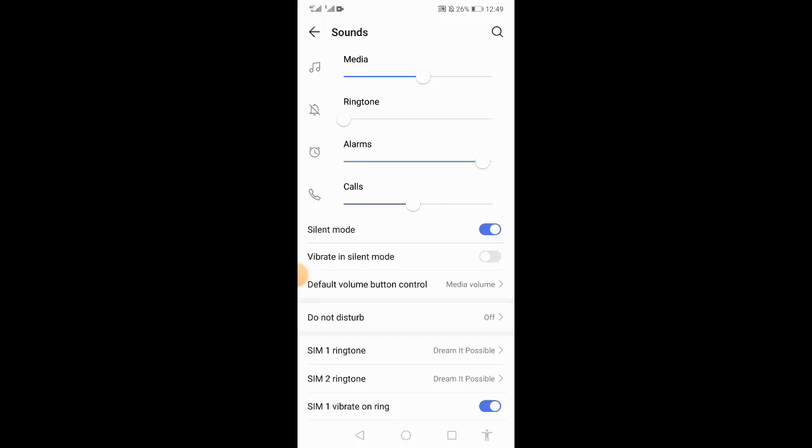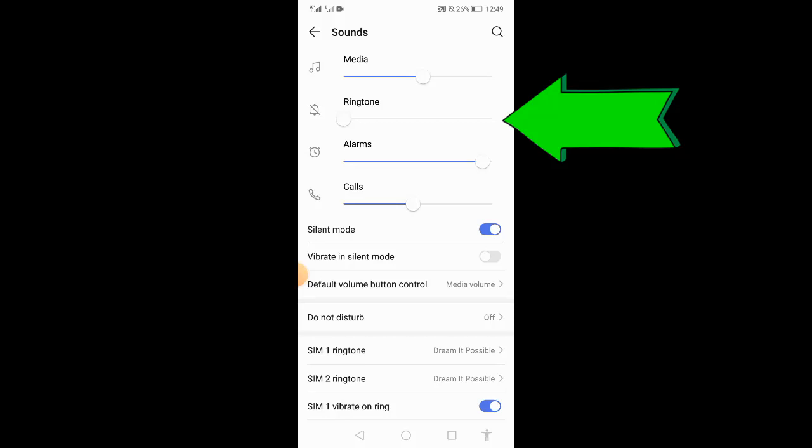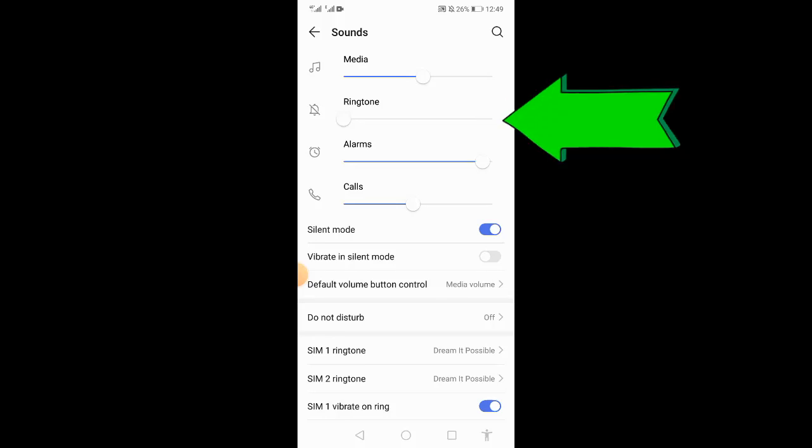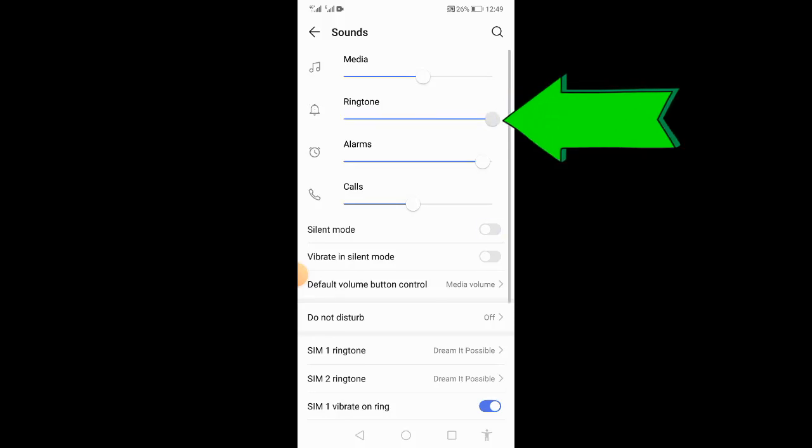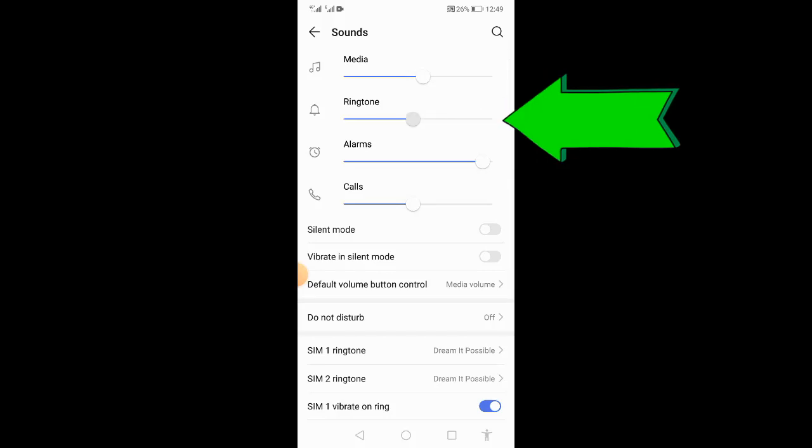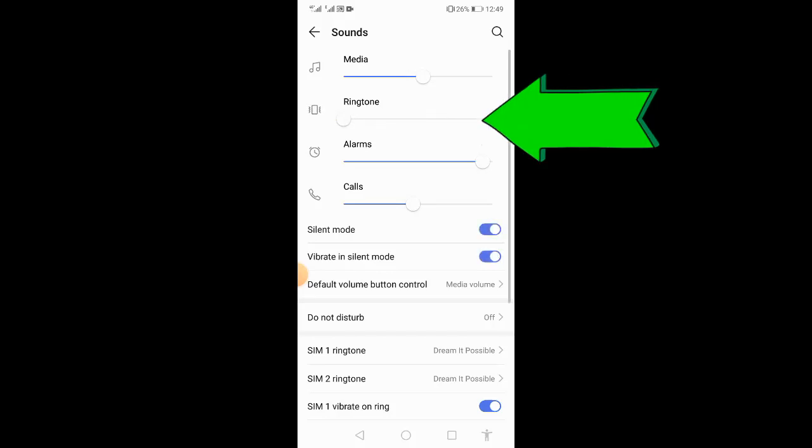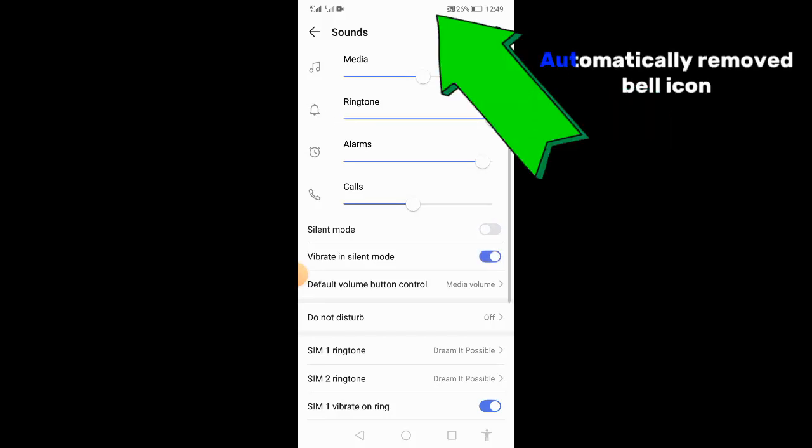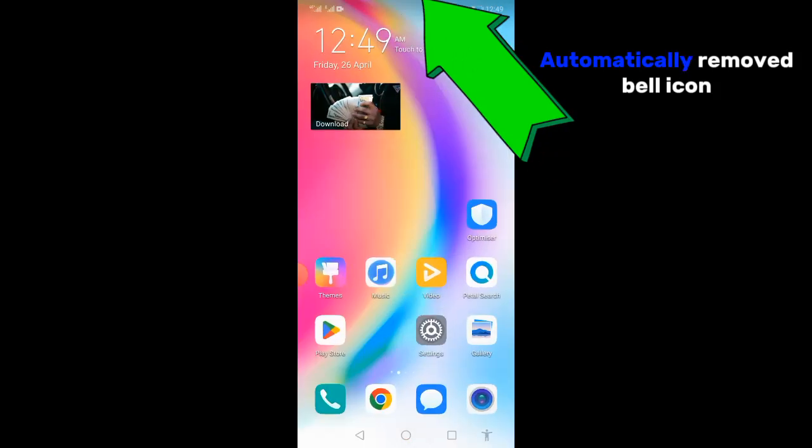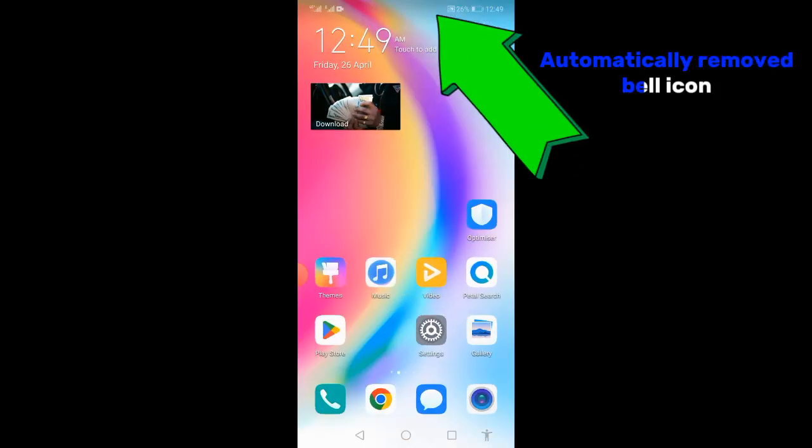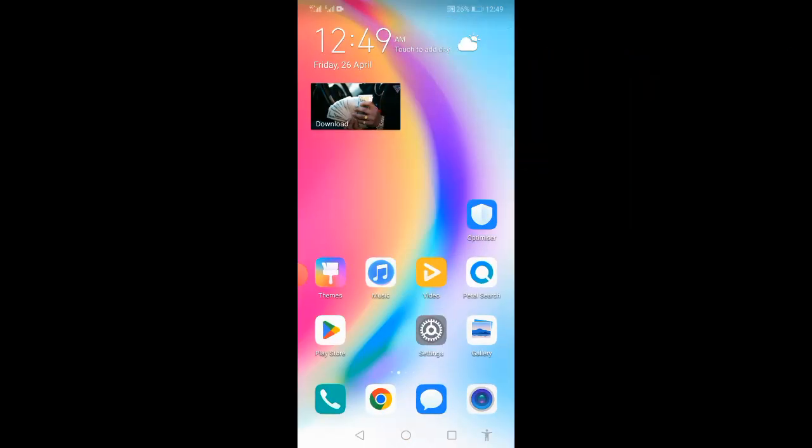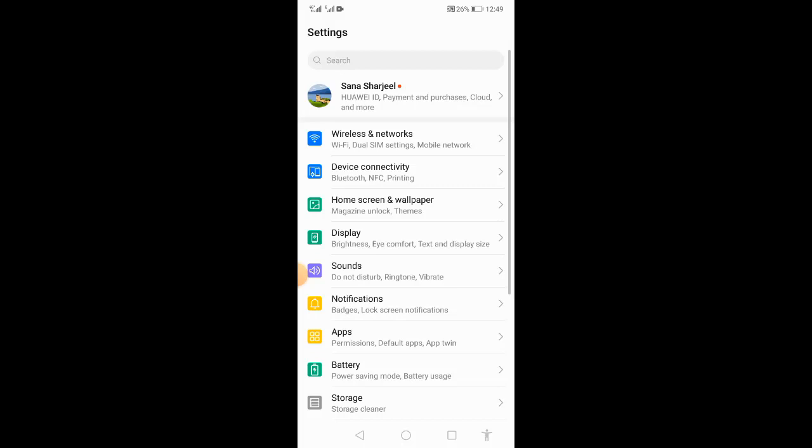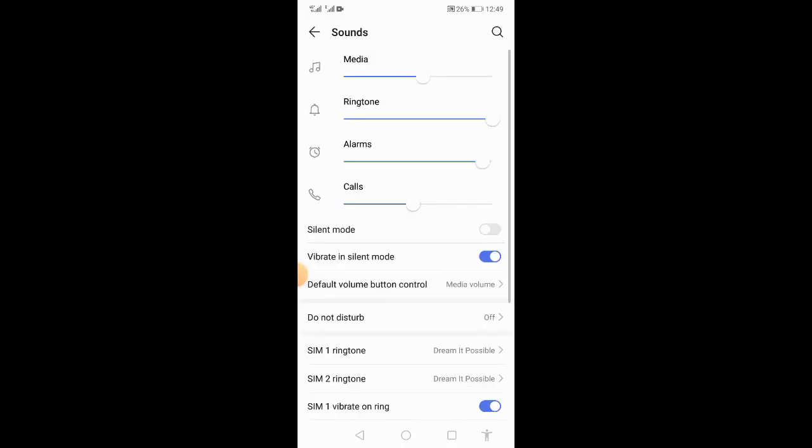You have to hold the button and keep the volume full, so it will automatically hide the crossed bell icon. You will see when the ring tune volume is full, you will get rid of the crossed bell. It's very simple.